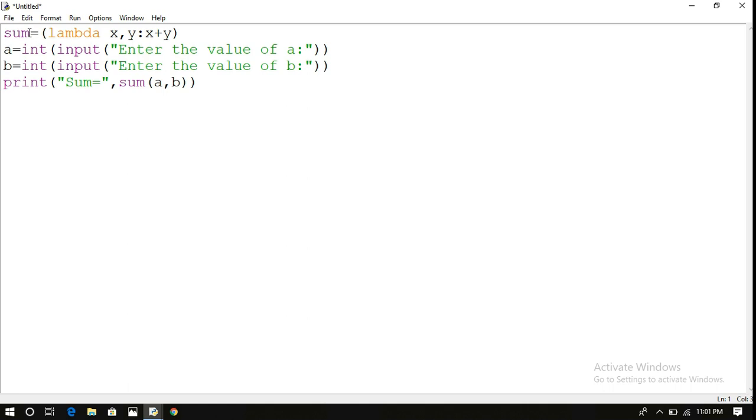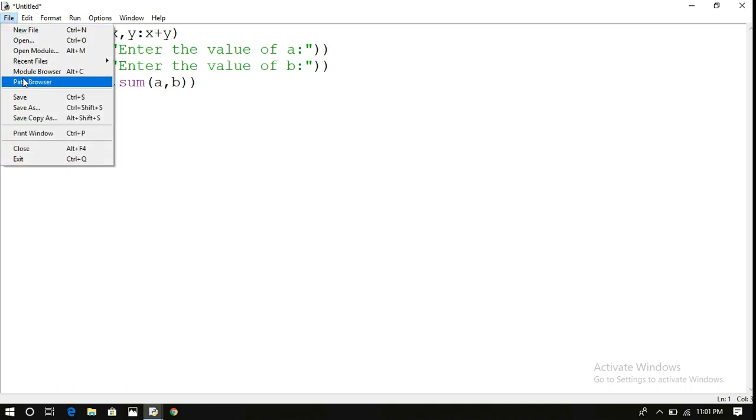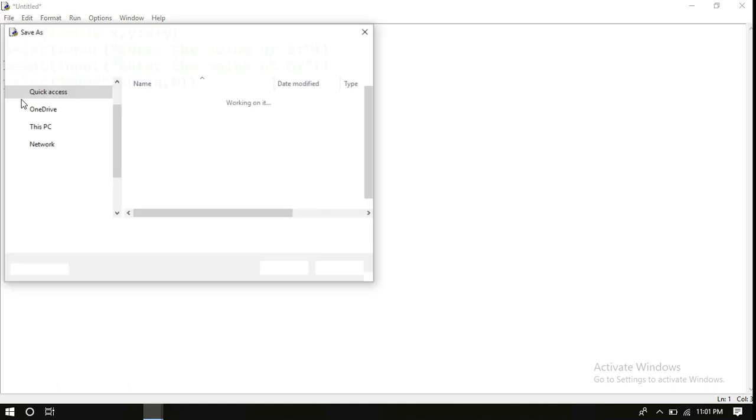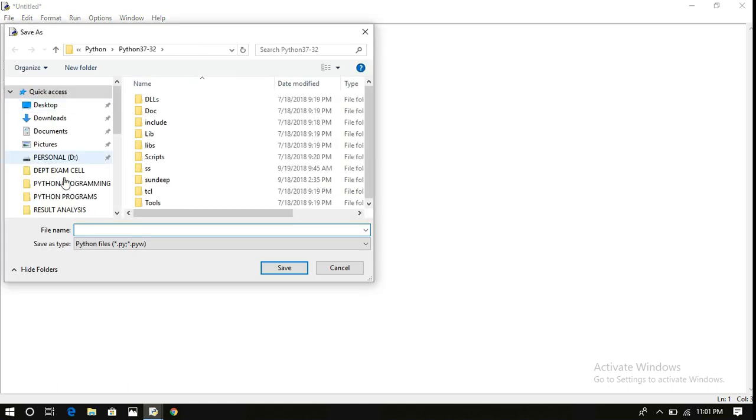In the print function, I have written sum of a comma b, where a and b have been taken as input values. Now this lambda function automatically returns the expression x plus y. This gives the output of a plus b. Now let us see the result.